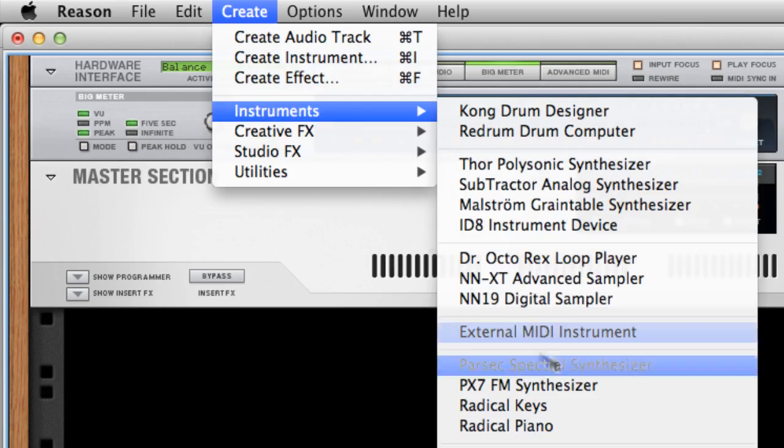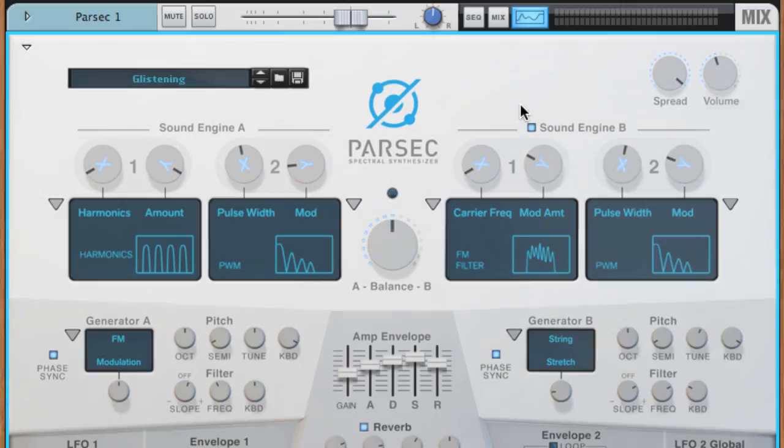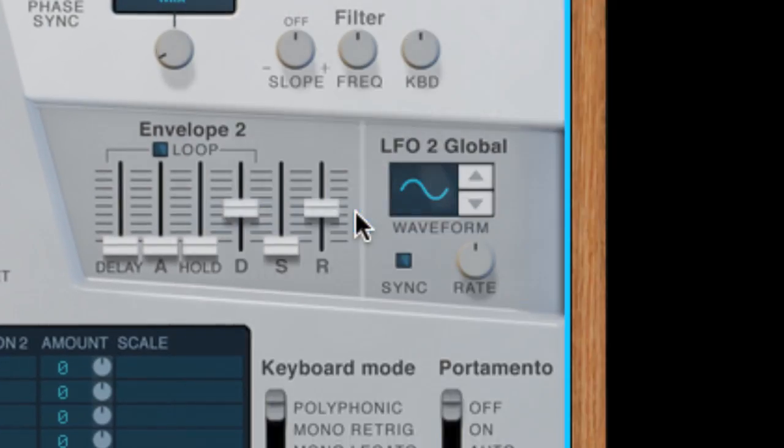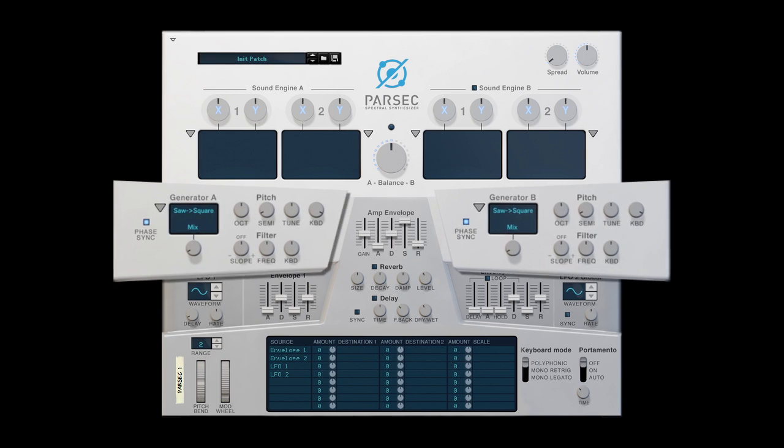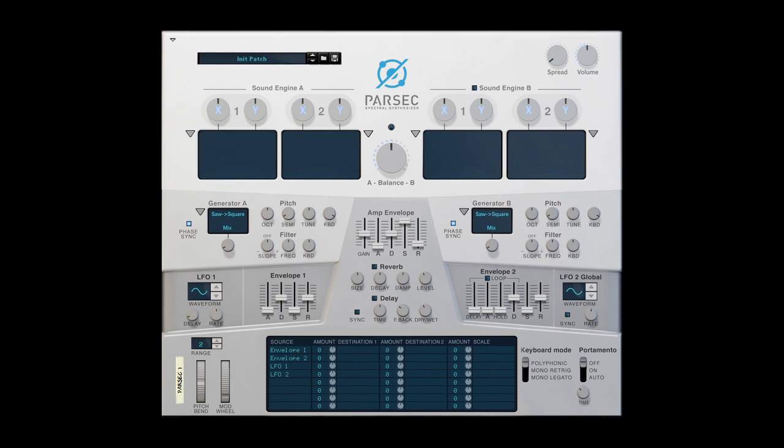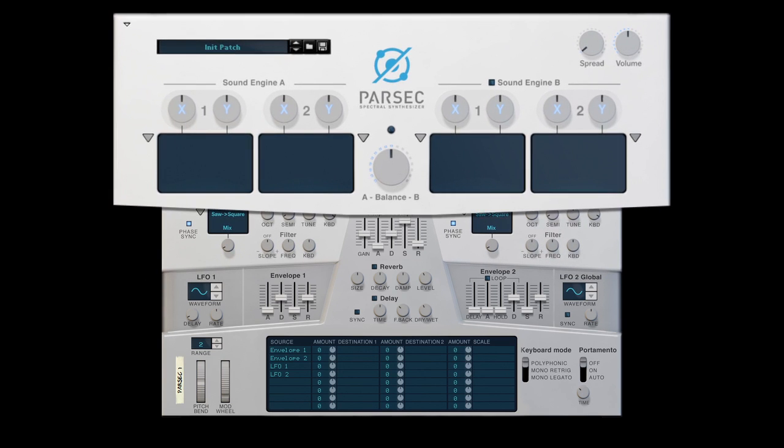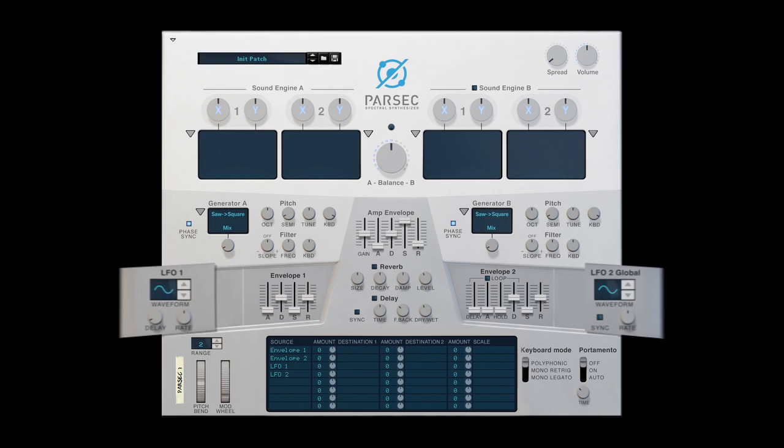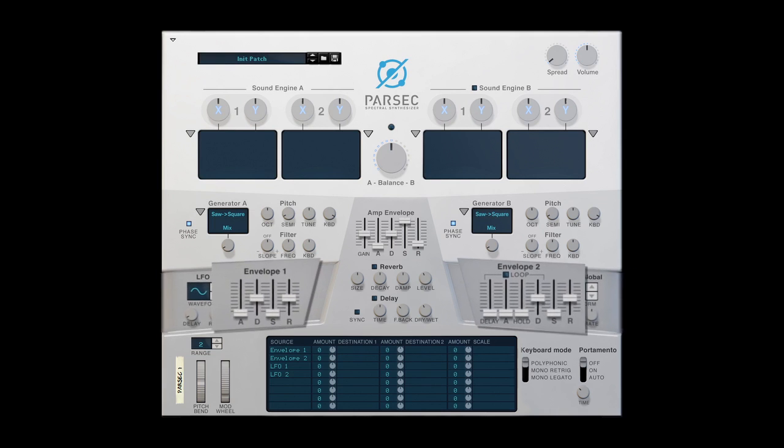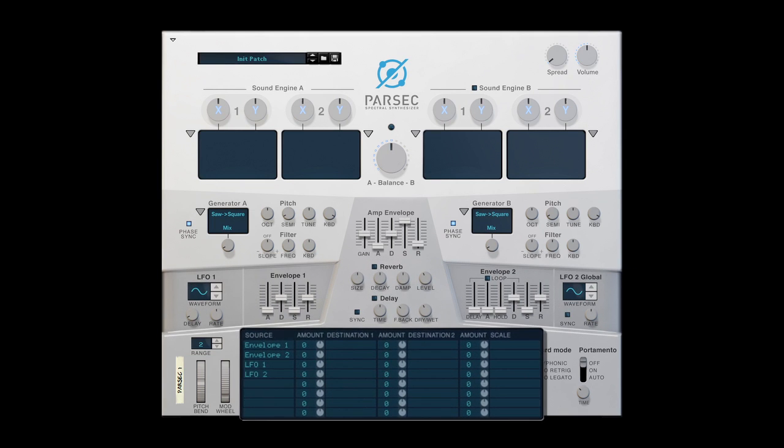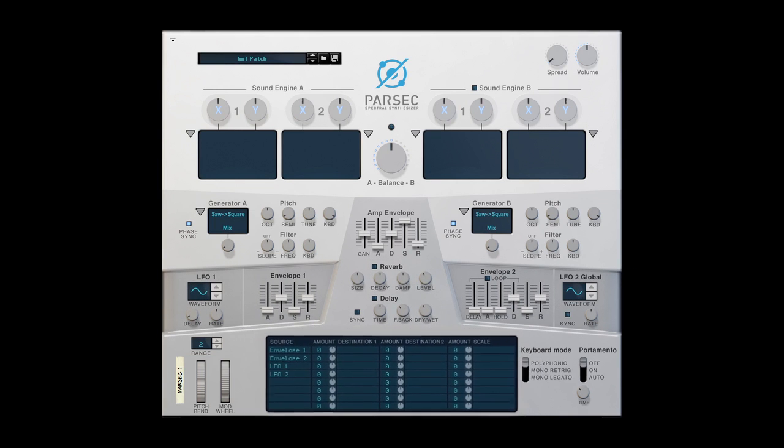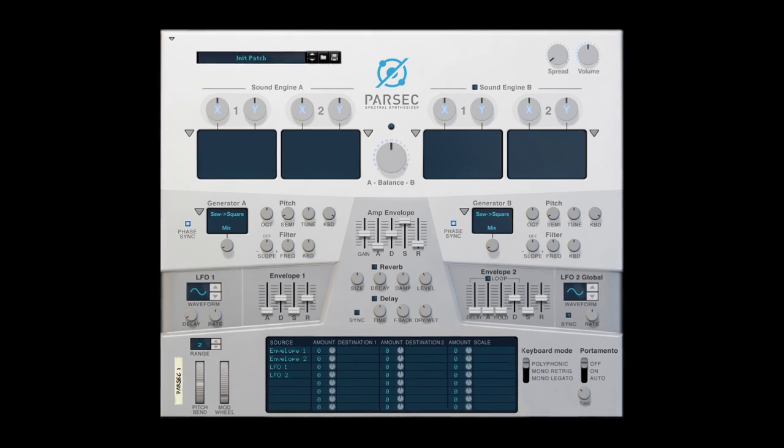I'll create a Parsec instrument and reset it to the initialized patch. Parsec has many sections, like sound generators, filter and partial modifiers, LFO modulators, envelopes, effects, and an advanced modulation bus, but its initial setup doesn't actually use many of these sections at all.